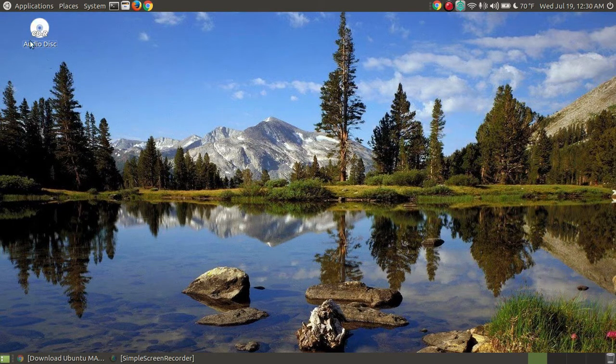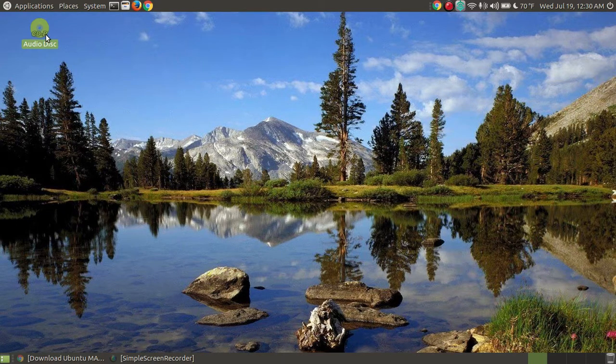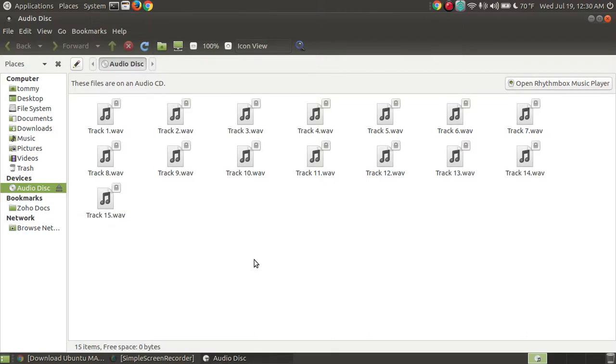So if it pops up, I'll stop it. But I will show you that it does say the audio disc, and if I were to click onto it, it should show, and there's the audio files. The thing I like about Ubuntu Mate, I'll let it load the icons.